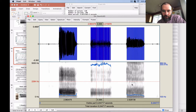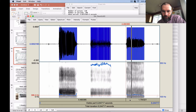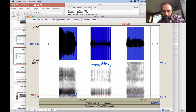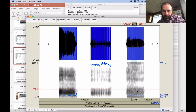Let's also look at the breathy voice. You can see a little bit of noise in here, which is interesting. Otherwise it basically looks like the modal voice, but a little bit quieter.